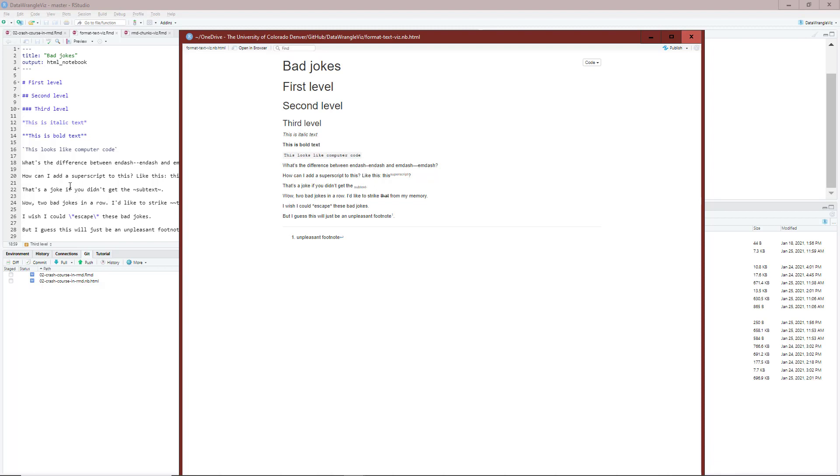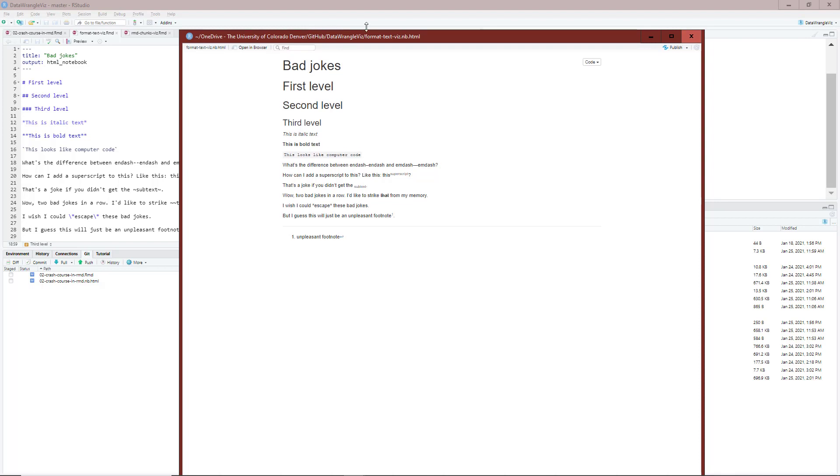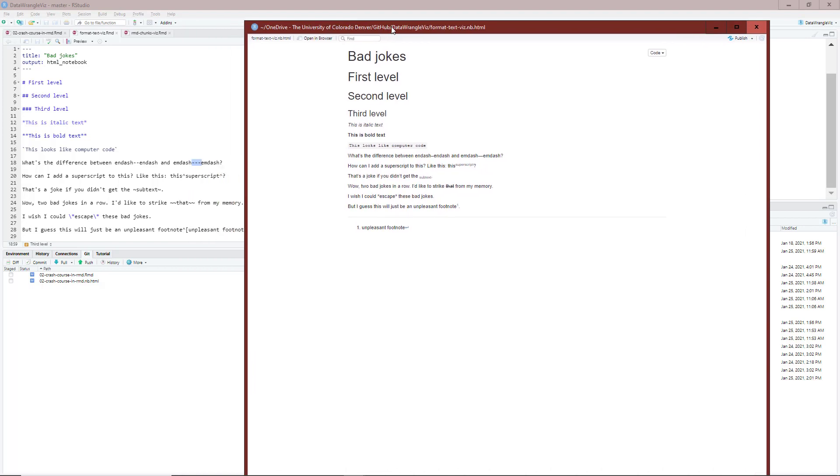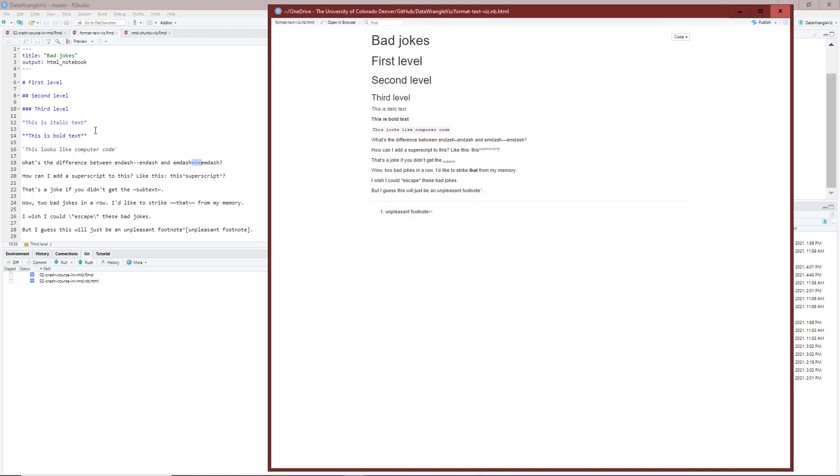To get a superscript, I'm going to move this out of the way so we can see the R Markdown file over here. So now the bad jokes start. How can I add a superscript to this? It says like this. You can see to the right of the word 'this', I use the caret symbol, caret symbol. Between those two things, I wrote the word 'superscript'. So we get a superscript on this. Ha ha ha, so funny.